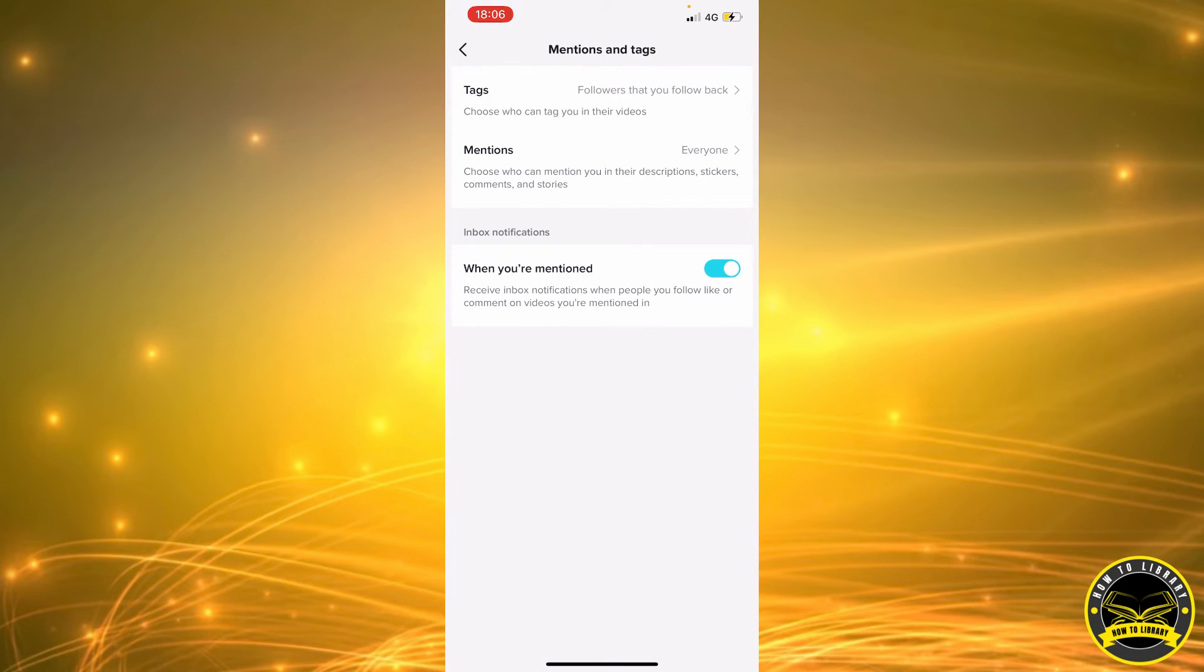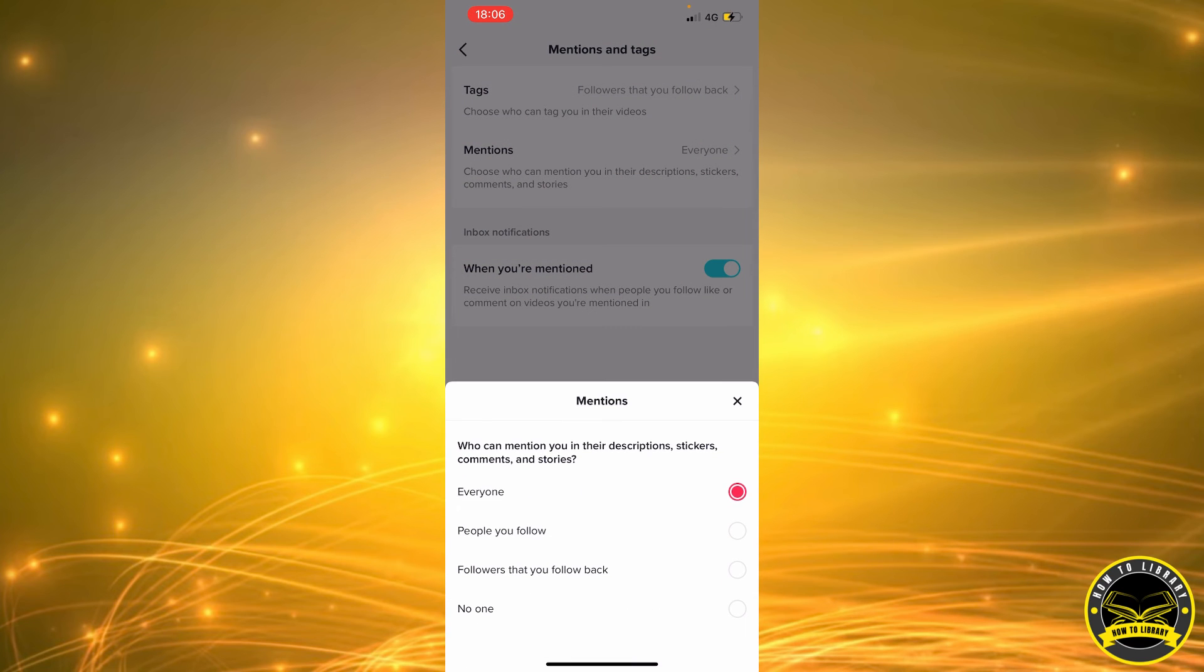And now let's go and set our mentions. That's who can mention you in the description, stickers, comments, and stories. So let's go ahead and set that.